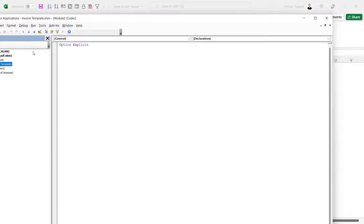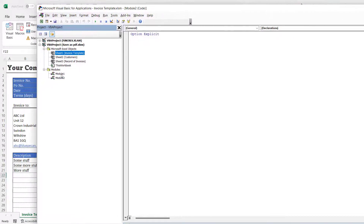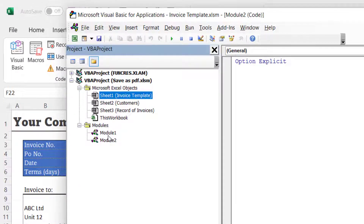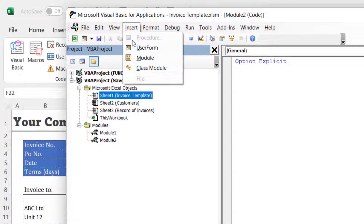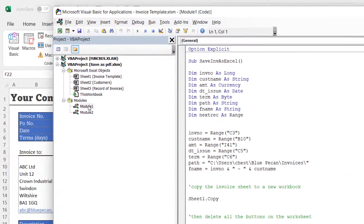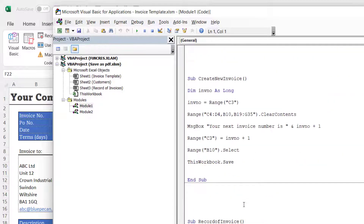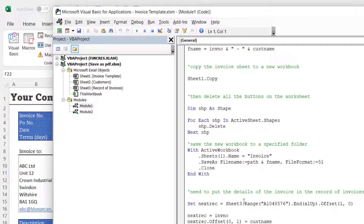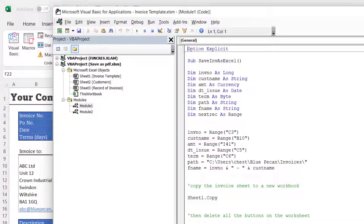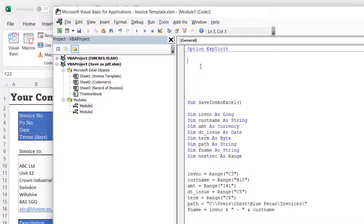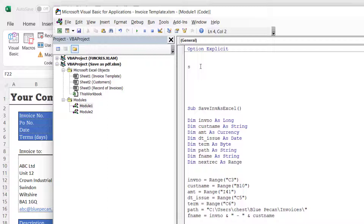Click on the Visual Basic button. If you haven't been following the other videos in this series you might not have a module in your project, but if you go to Insert > Module that will create one. The module I have here already contains the other macros we've created for the other buttons. At the top I'll create a new Sub procedure.